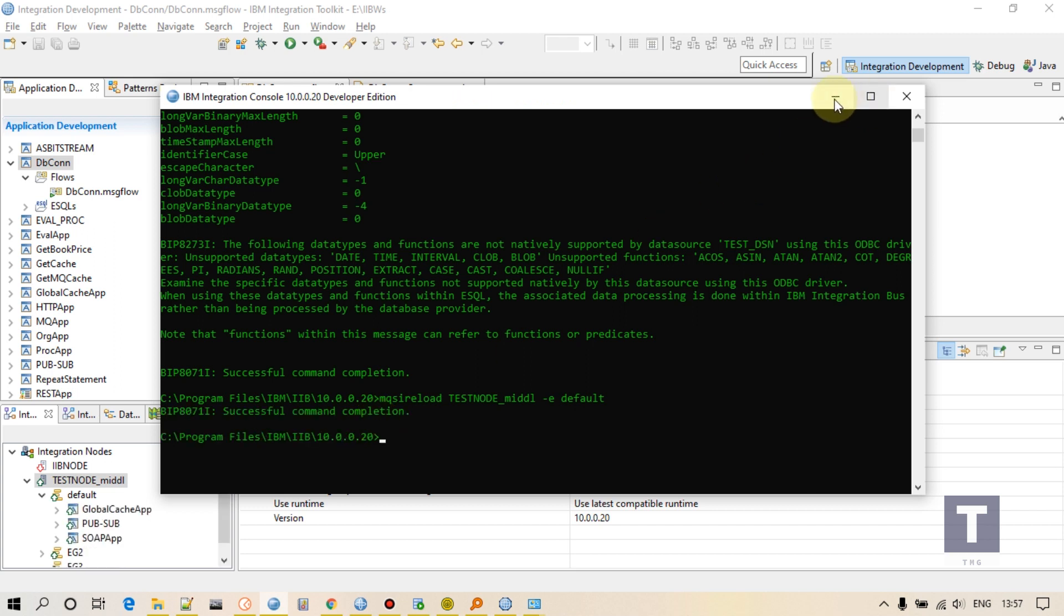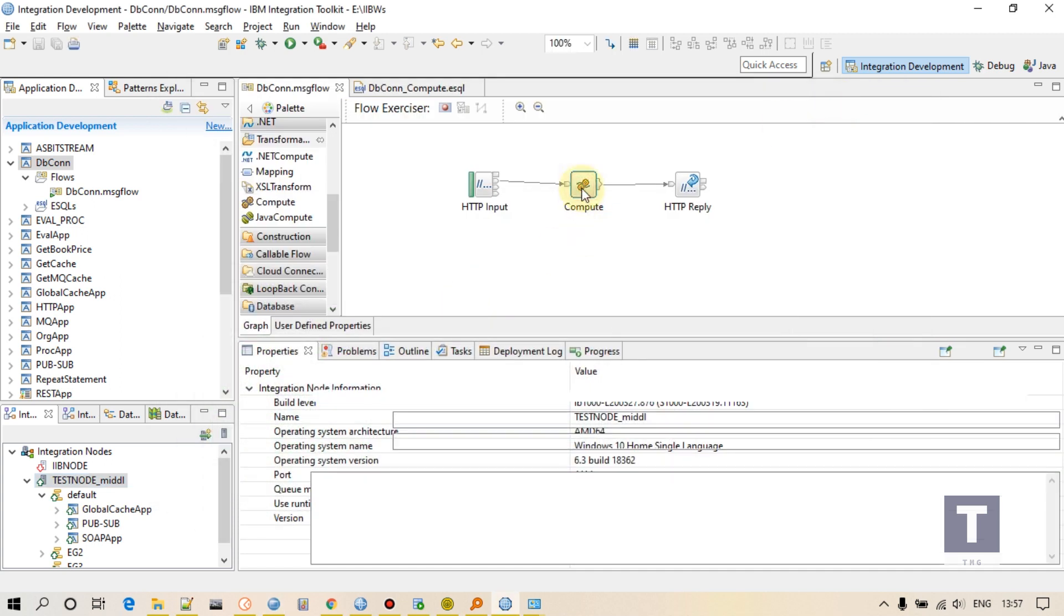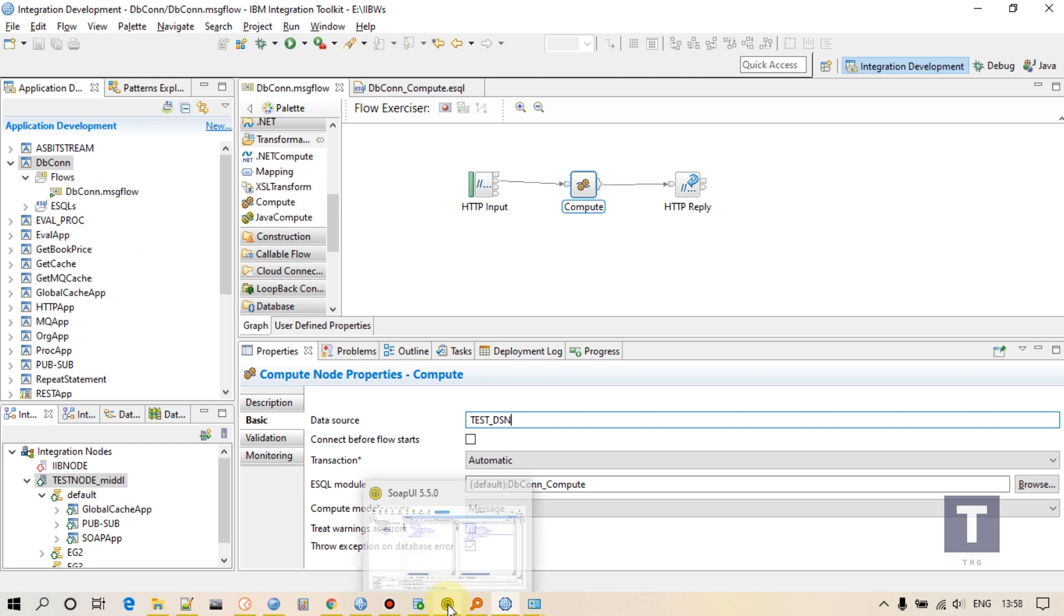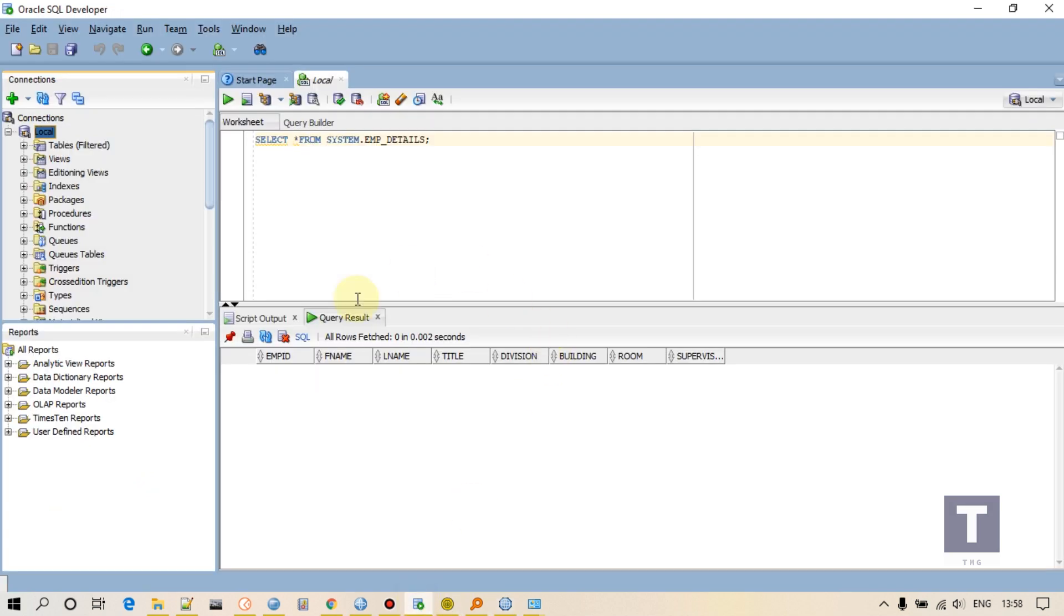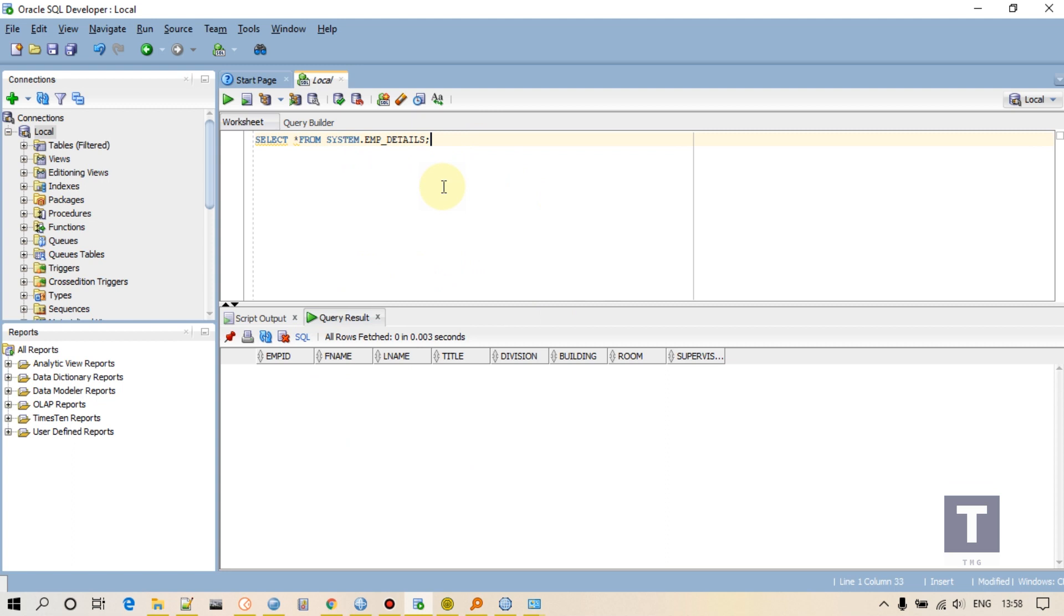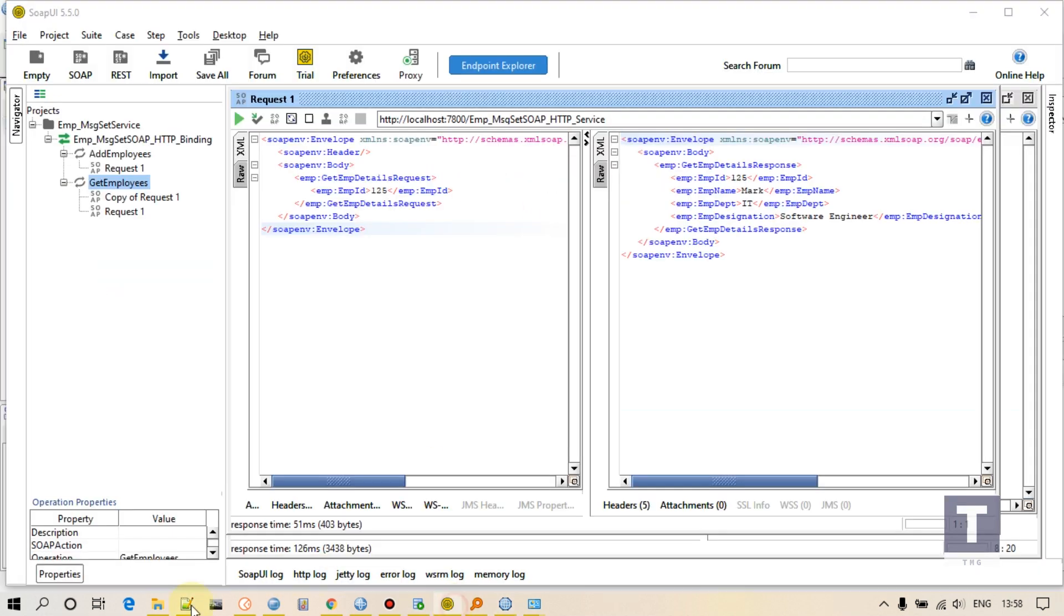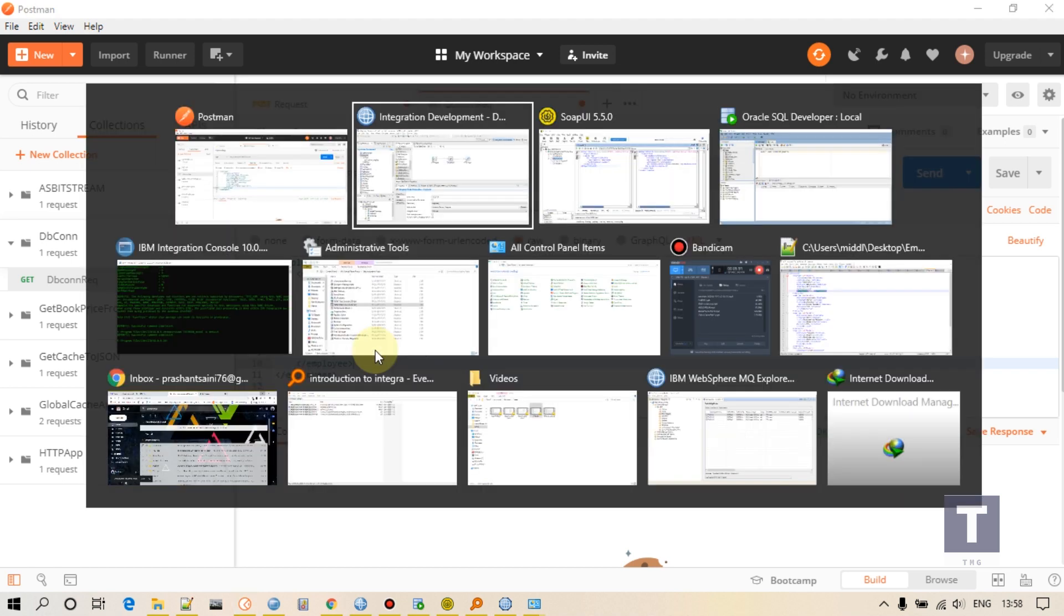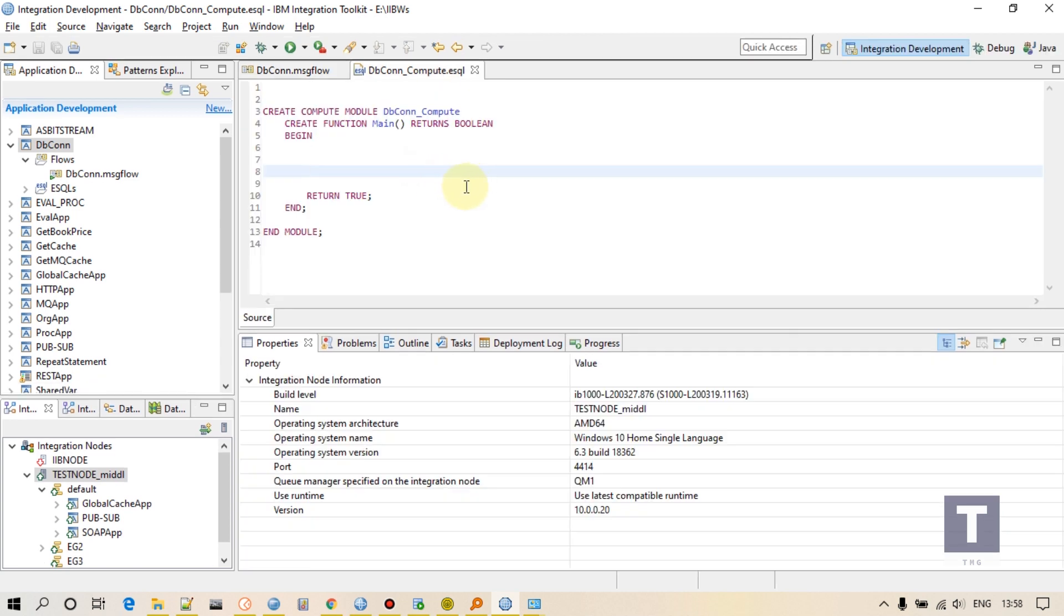So it is reloaded. Now see here on Compute node, I will have to provide my DSN name. Another thing: I will be inserting some details into this table. There is an employee table where employee ID, first name, last name, title, all these details will be inserted. So this message flow will receive an XML which will have all these details. I have this example, this employee XML. All these details are there. So using these details I will insert into database.